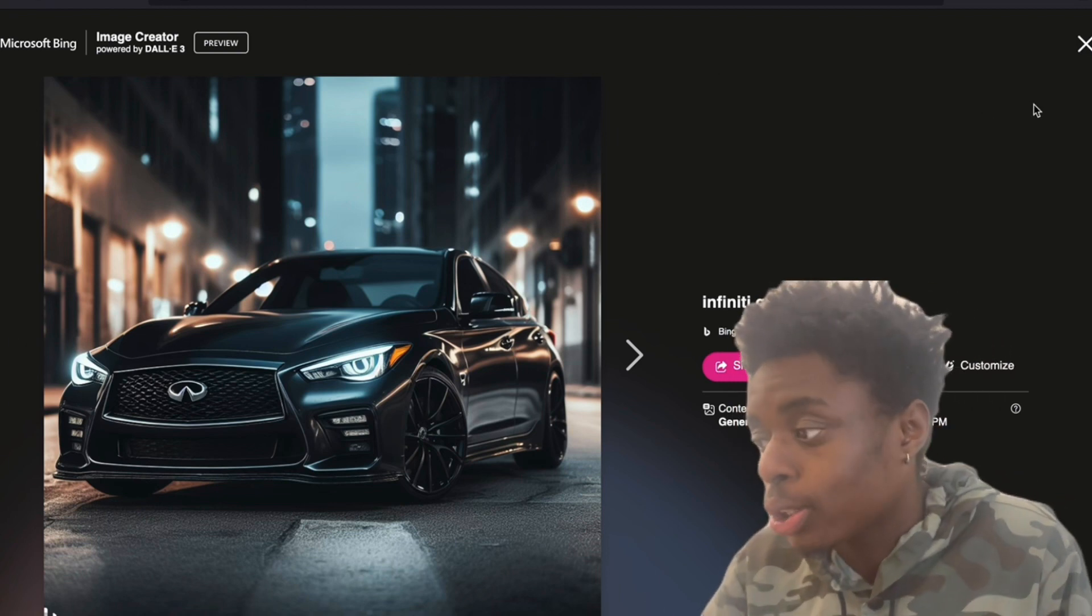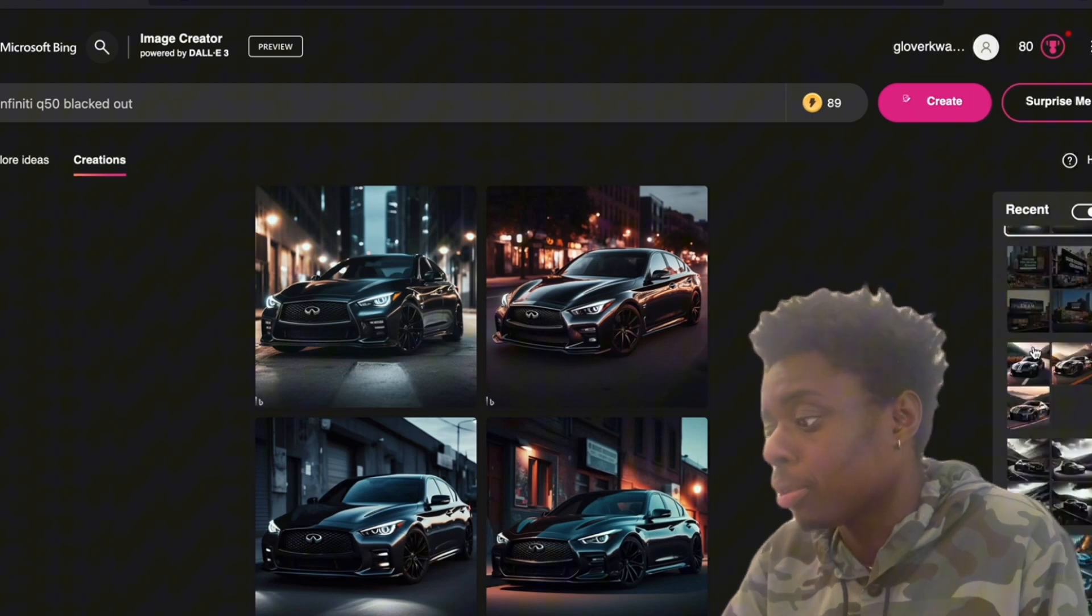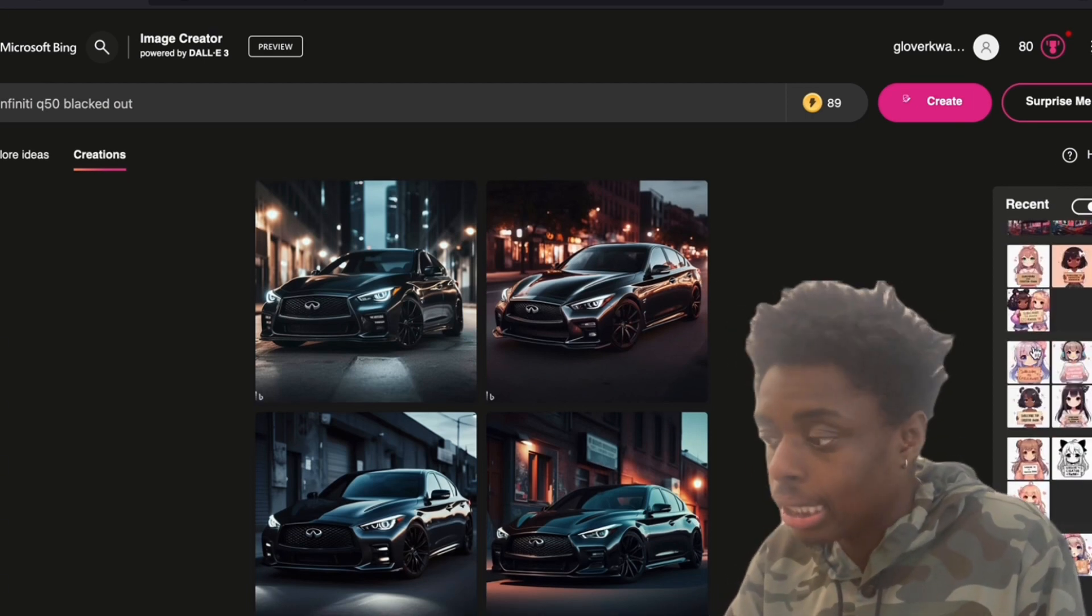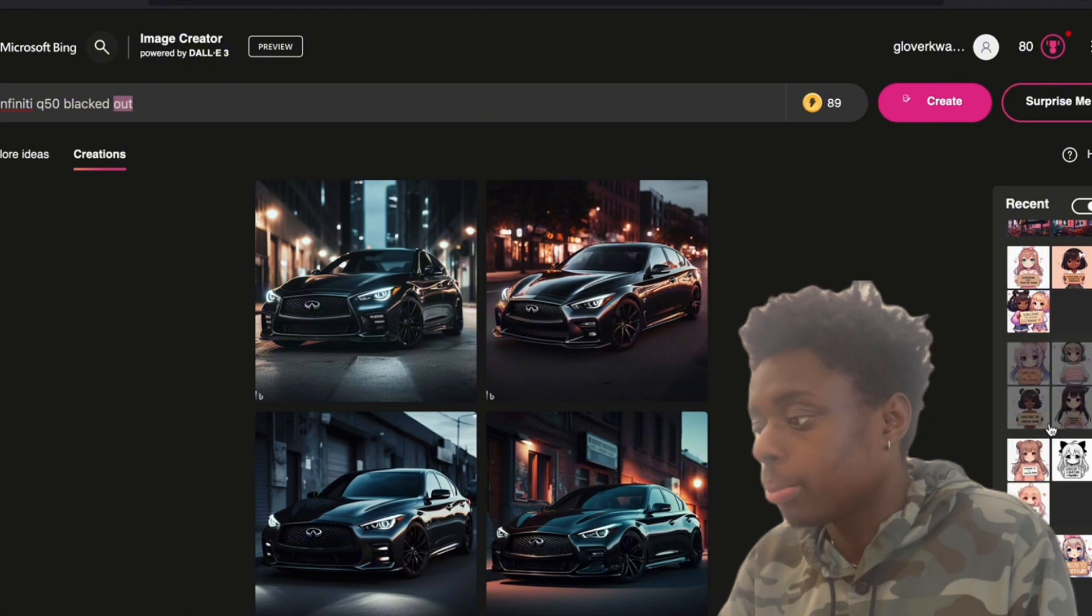Bing Image Creator, very capable, as you can see.